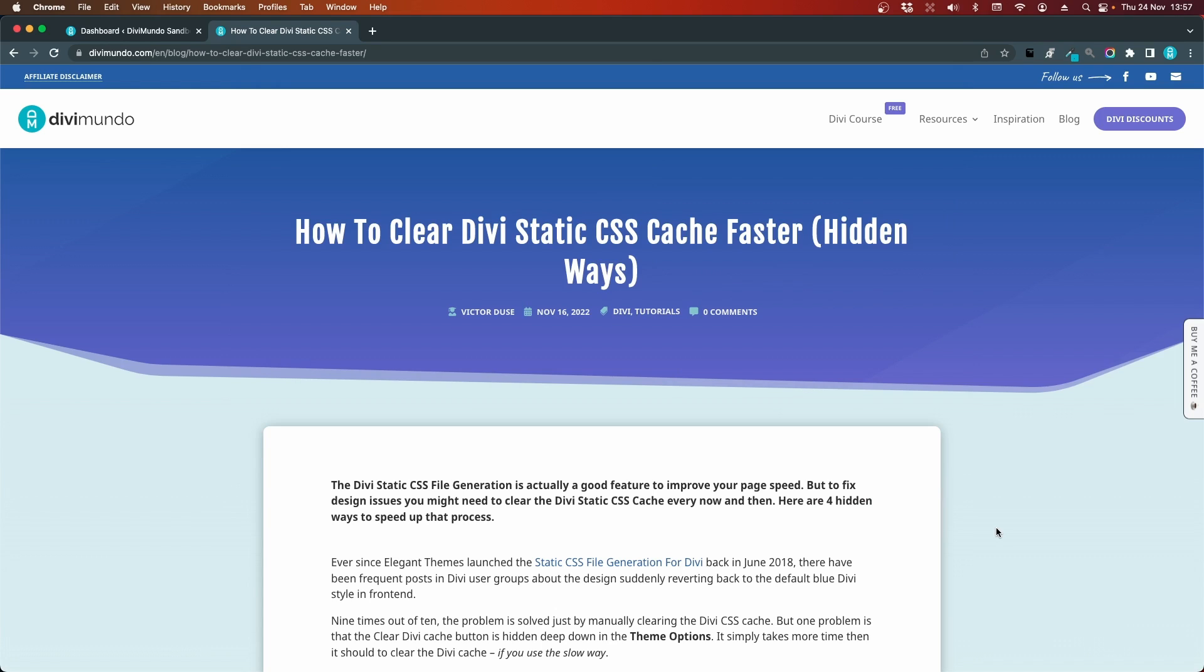As usual you can find all the links and resources needed in this blog post on divimundo.com and if you're watching this on YouTube you can find the link in the description below the video.